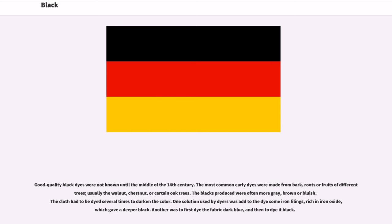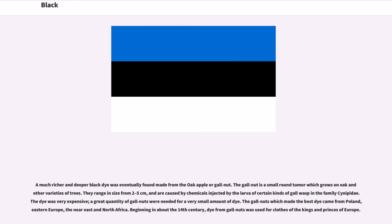Good quality black dyes were not known until the middle of the 14th century. The most common early dyes were made from bark, roots or fruits of different trees, usually the walnut, chestnut, or certain oak trees. The blacks produced were often more gray, brown or bluish. One solution used by dyers was to add iron filings, rich in iron oxide, which gave a deeper black. Another was to first dye the fabric dark blue, and then dye it black. A much richer and deeper black dye was eventually found made from the oak apple or gall nut, a small round tumor which grows on oak and other varieties of trees. The dye was very expensive. Beginning in about the 14th century, dye from gall nuts was used for clothes of the kings and princes of Europe.